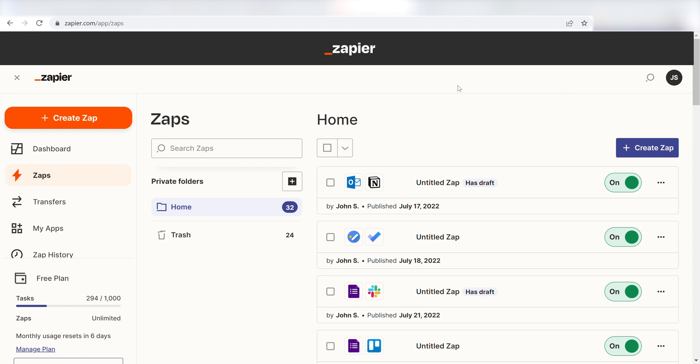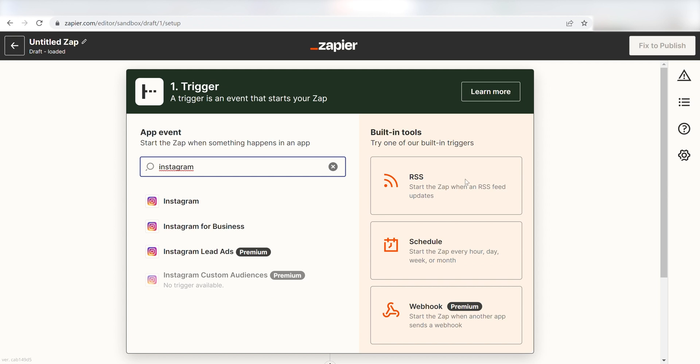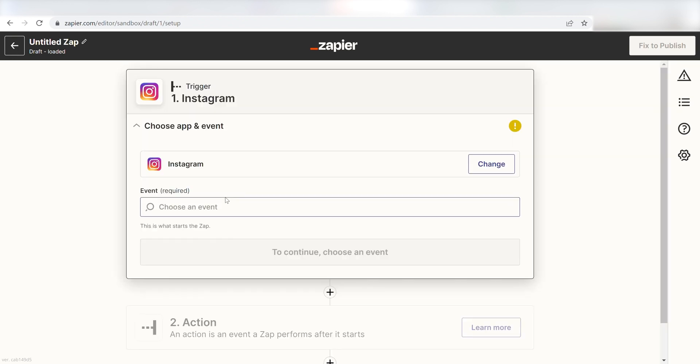In order to get started with this workflow, I'll need to create a Zap by clicking the button on the left-hand side of the screen. Because I want my new uploaded Instagram post to trigger my Google Business page to simultaneously upload a post, I'll need to use Instagram as my trigger. I can find the app by typing it into the search bar and clicking below.